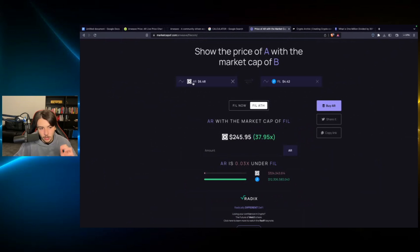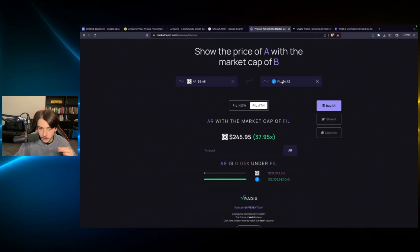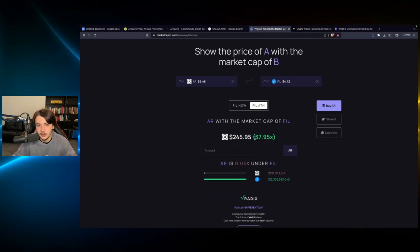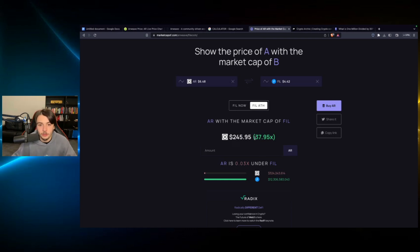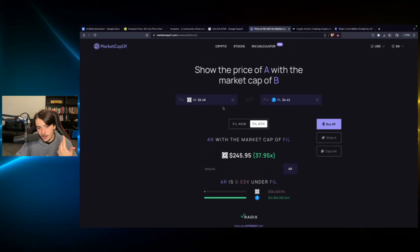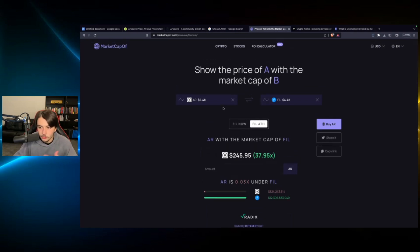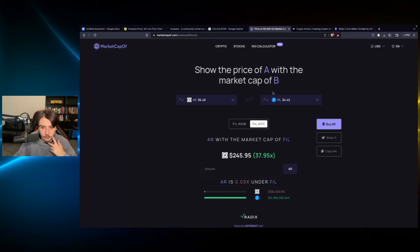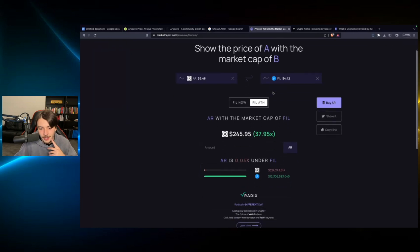So that means if Arweave goes to the same market cap that Filecoin topped out at in 2021, you would gain a 37.95X on your money. So it's not that impressive, but it's pretty good. I mean, you're not going to be complaining if you turn one grand into 37 grand. But obviously, this isn't going to be a 100 or 200X gem in my opinion. This is more of a conservative investment. This is more of a safe investment when it comes to crypto, even though we know in crypto, nothing is particularly safe.